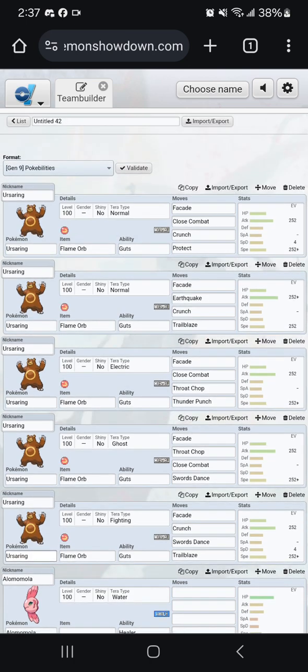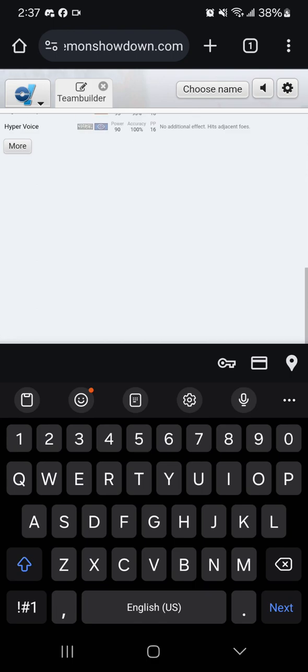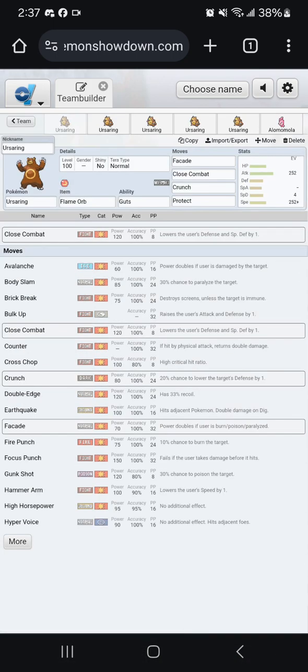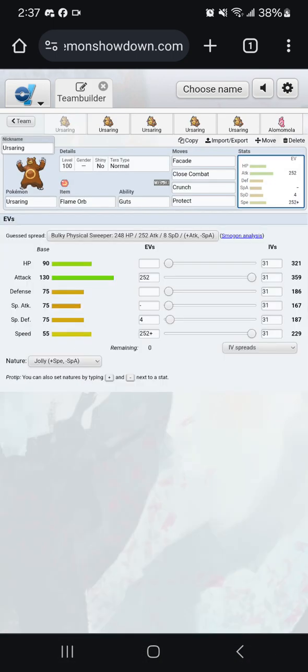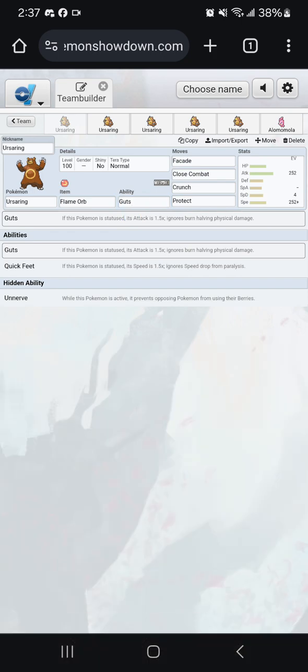The most commonly used set is going to be Terra Normal Facade, Close Combat, Crunch, Protect. This is a lot of what was seen in the pre-home meta where Ursaring was being used as just a wall breaker. The free guts and free quick feet just from Flame Orb was so huge, and it was worth giving up a move slot to just protect because at the time there weren't that many pokemon that hard-walled Ursaring. Through this, Ursaring was allowed to punch holes that let its teammates clean up nicely at the end of games.